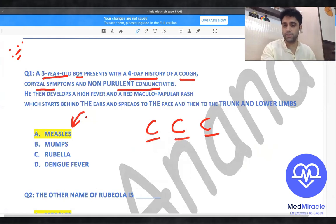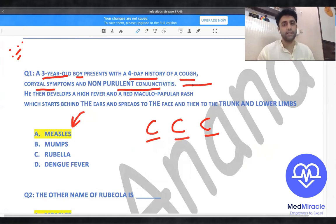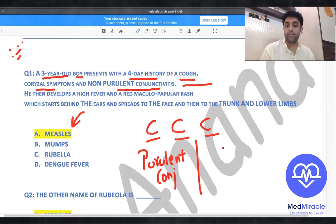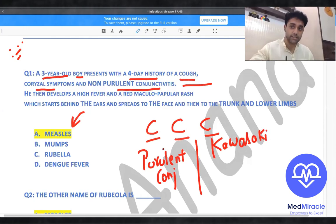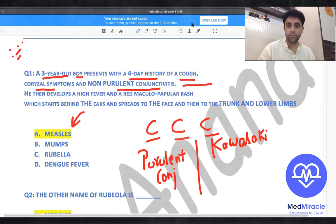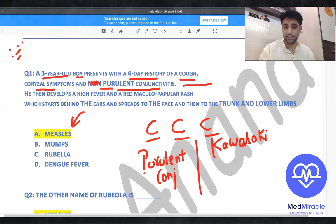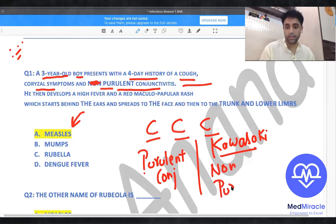Non-purulent conjunctivitis was specifically mentioned to be tricky. In general, measles has purulent conjunctivitis — with sticky discharge from the eyes — whereas Kawasaki disease has non-purulent conjunctivitis. So remember: measles gives purulent conjunctivitis, and Kawasaki gives non-purulent conjunctivitis. The non-purulent in the question was just to confuse you.